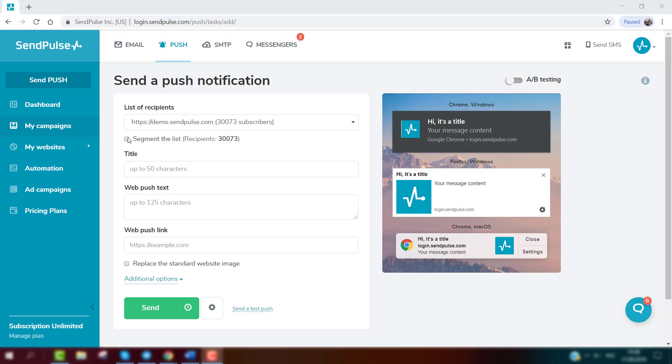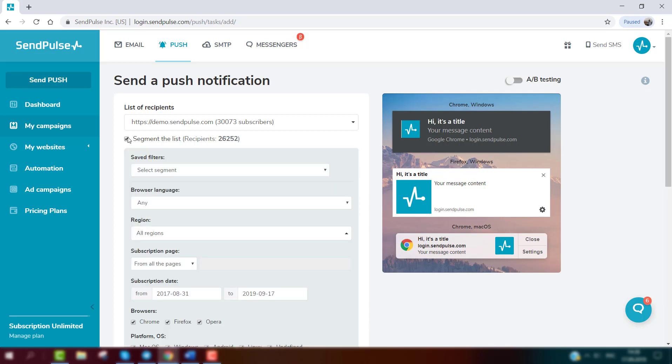When you have more than 10 web push subscribers, the segmentation option will become available to you. To send a notification to a certain segment, choose the necessary mailing list, tick 'Segment the list,' and indicate the required segmentation criteria.